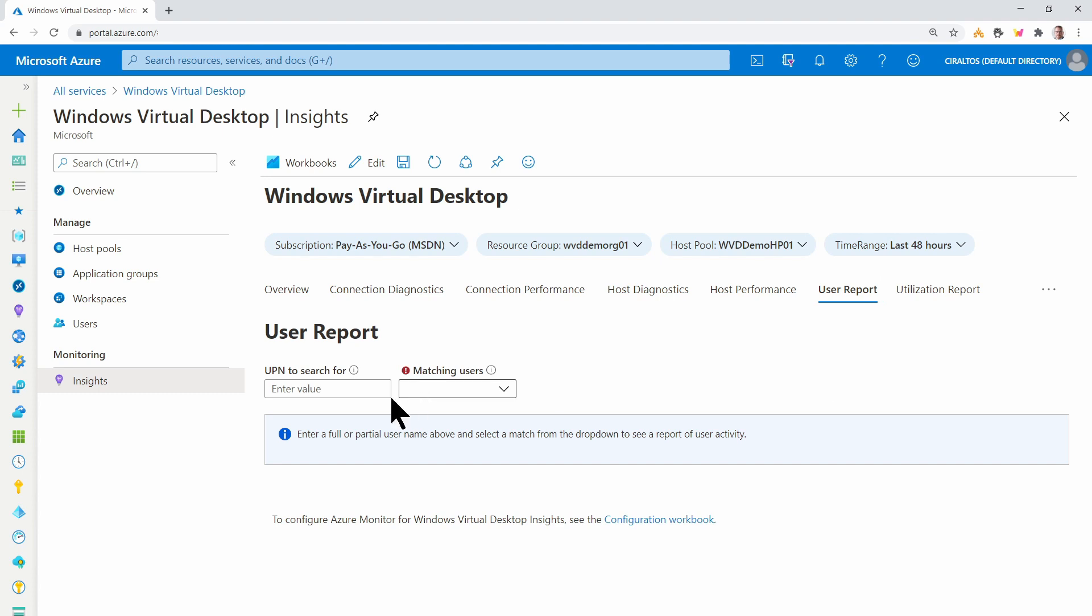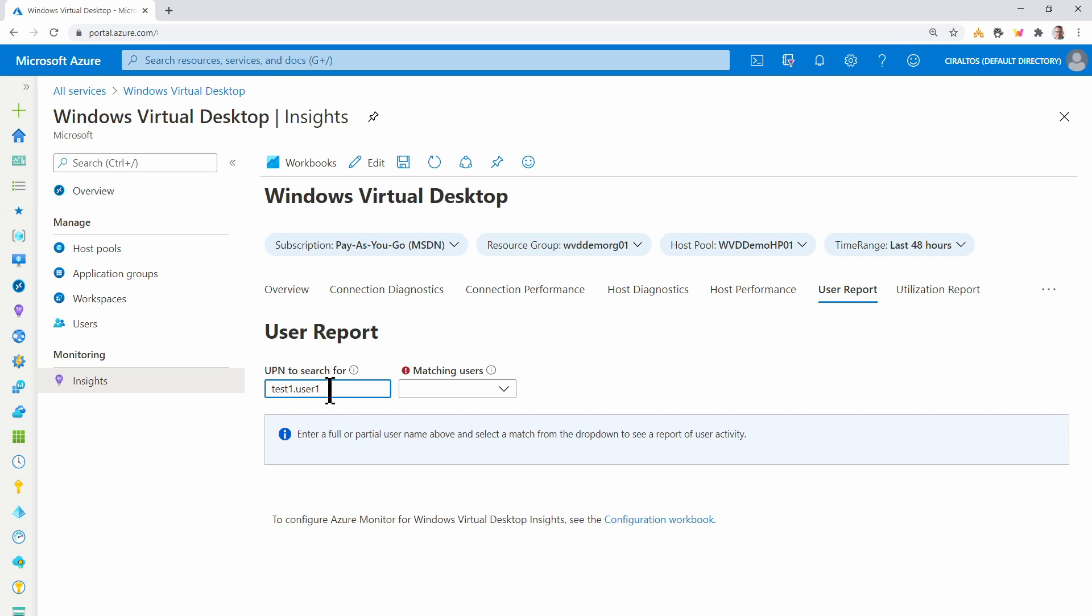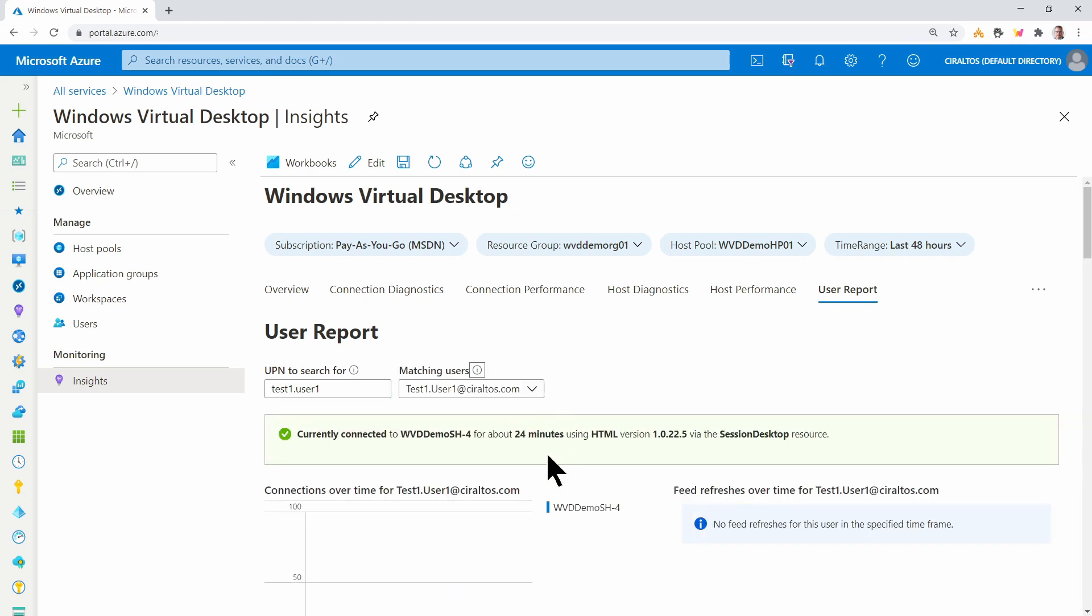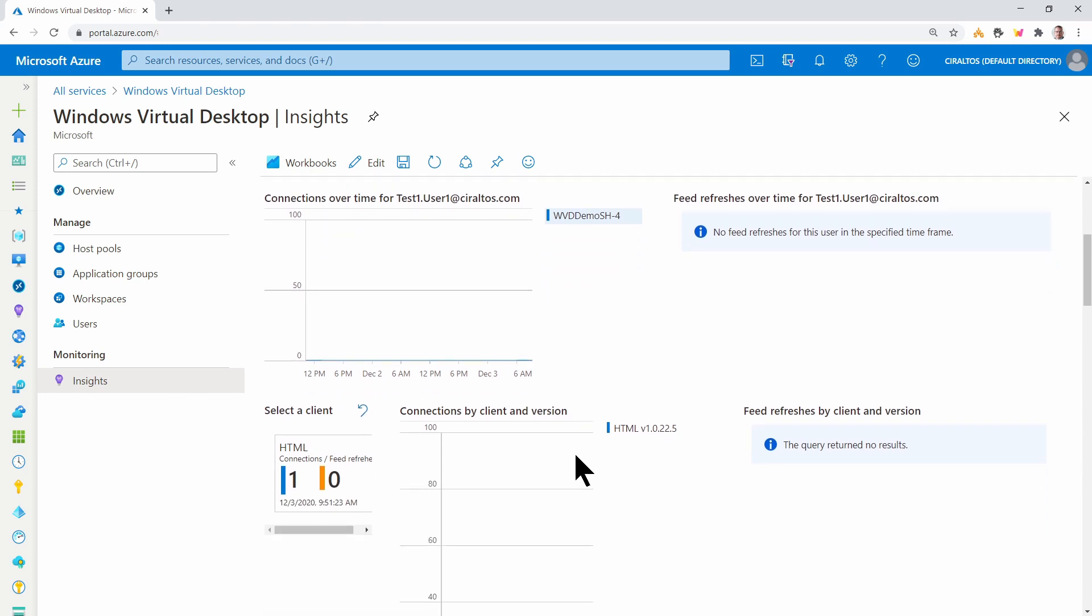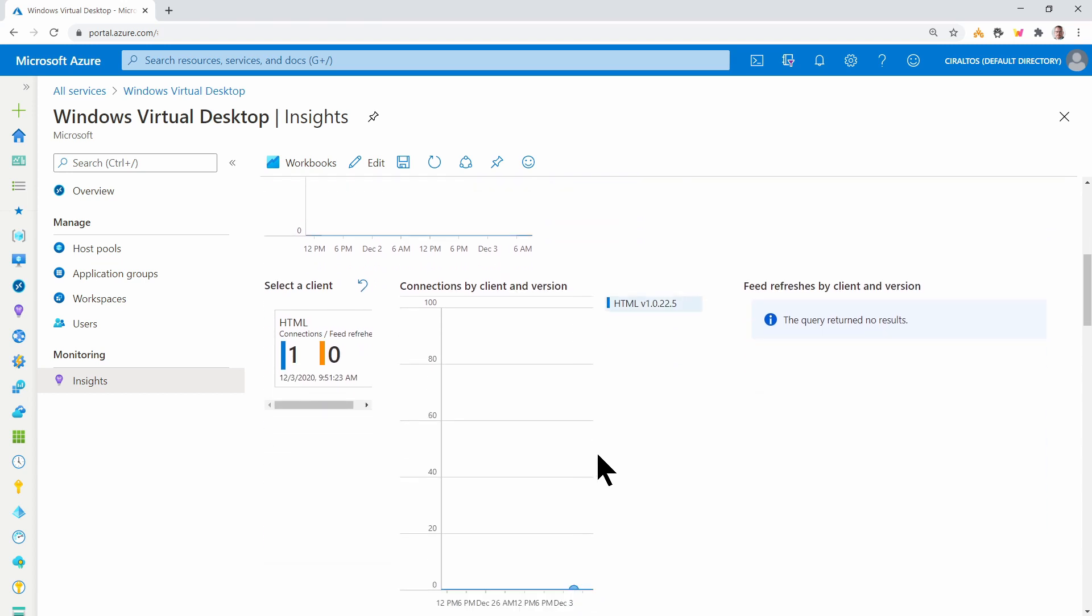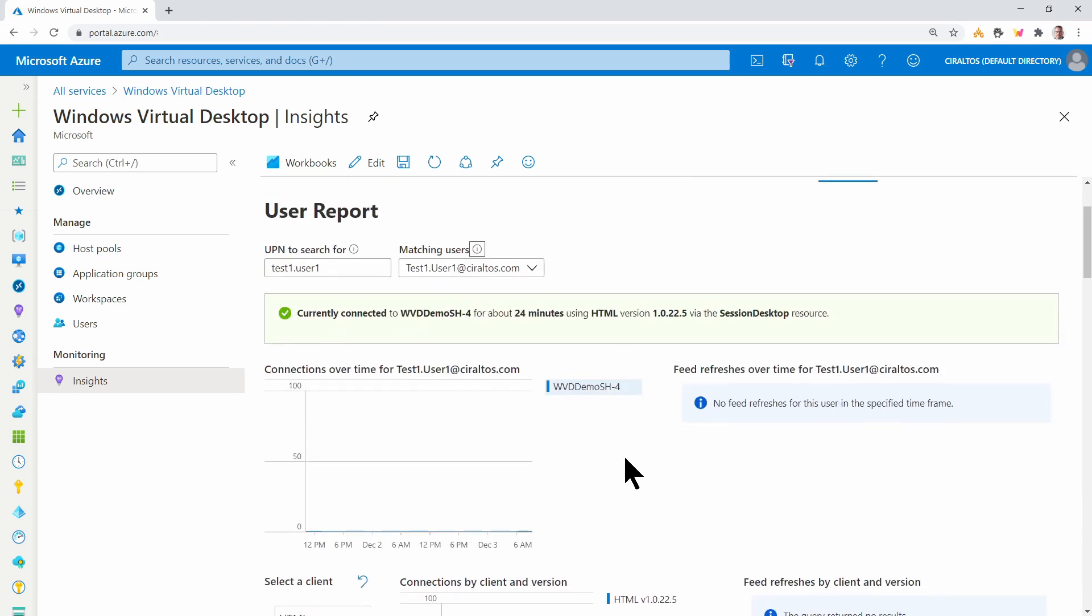User report is for, well, users. We have to select a user. And it gives us details on that user.